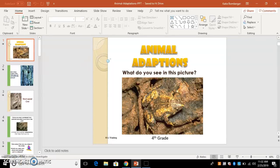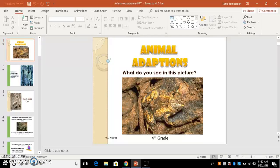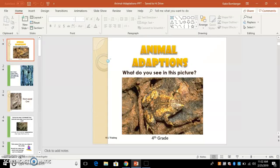Hi, this is Katie Bomberger here talking about my accessibility evaluations. The first tool that I chose is a PowerPoint that I use for animal adaptations.